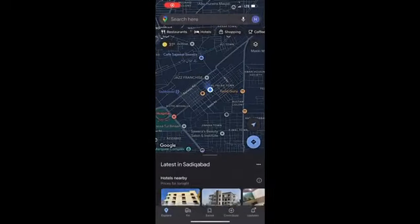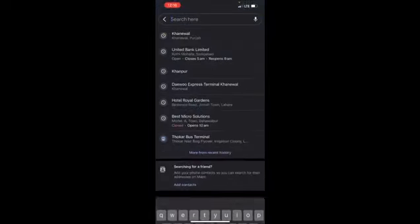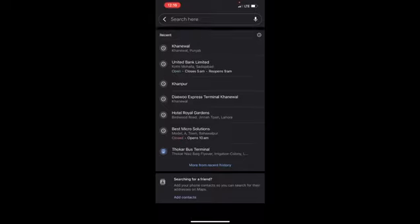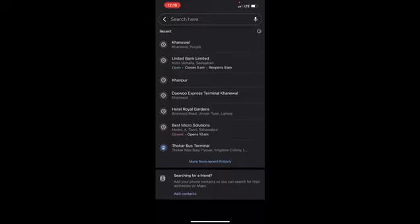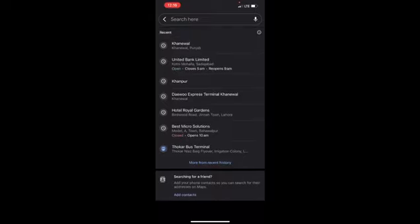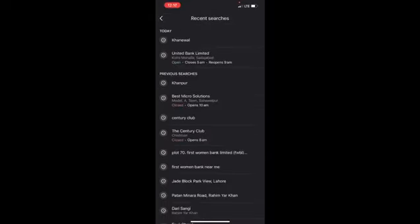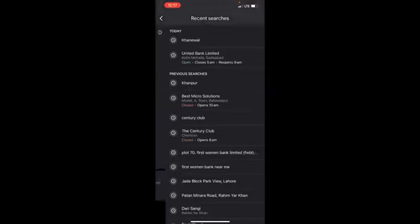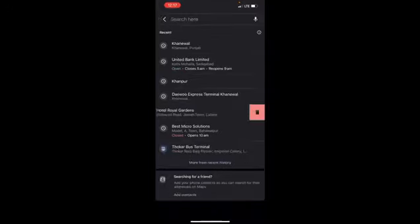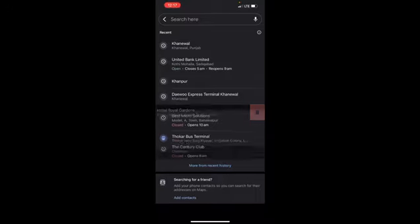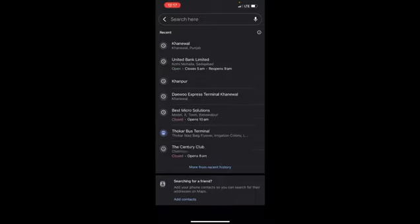The most recent searches will appear under Recent. Scroll down, and if you tap 'More from recent history' at the bottom of the page, all of your recent searches will appear. To delete a search history item, swipe left on it and then tap the red trash can icon — the item will disappear.